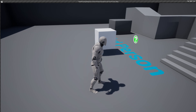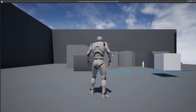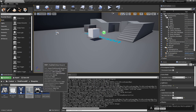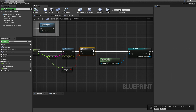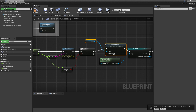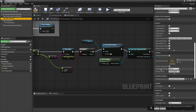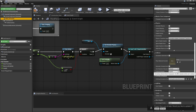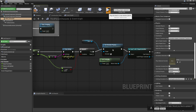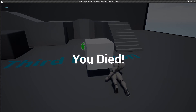Now if we test this, the box should insta-kill our character. It does look a bit weird to have the running animation still playing when the character is dead, so let's do a ragdoll animation instead. On the branch when health is less than zero, we'll add a Simulate Physics node. This will disable player input from controlling the character and the skeletal mesh limbs will fall down due to gravity. We'll also change our collision preset from Character Mesh to Ragdoll — if it's set to Character Mesh, the character will fall through the world once simulate physics is turned on.